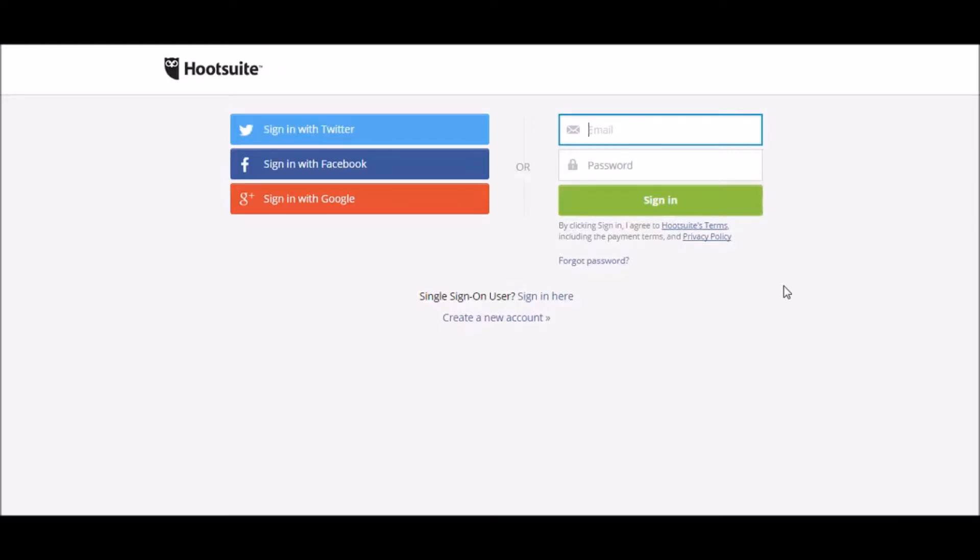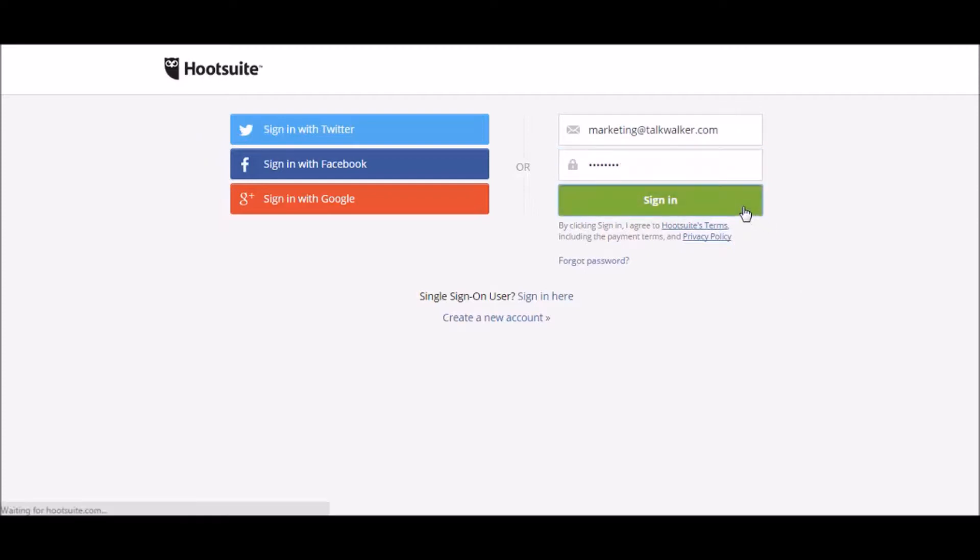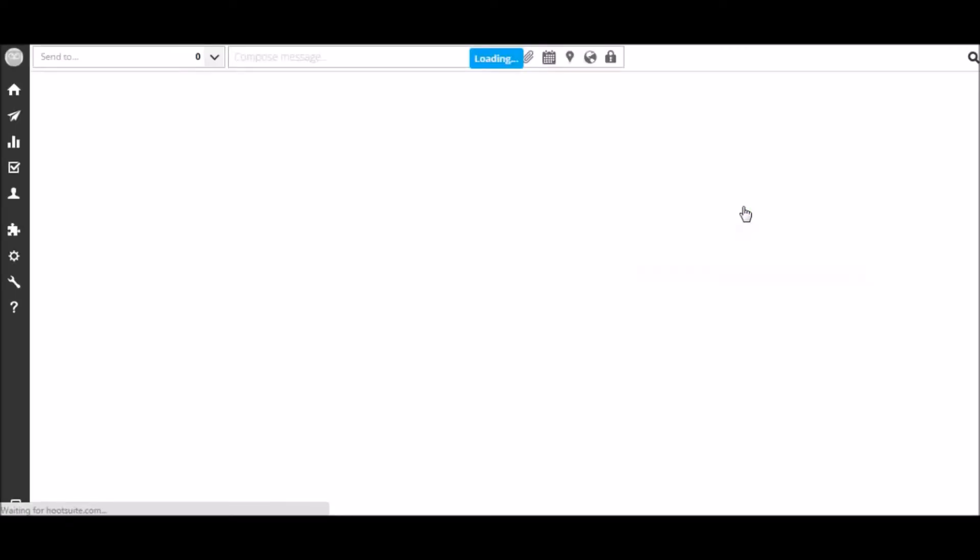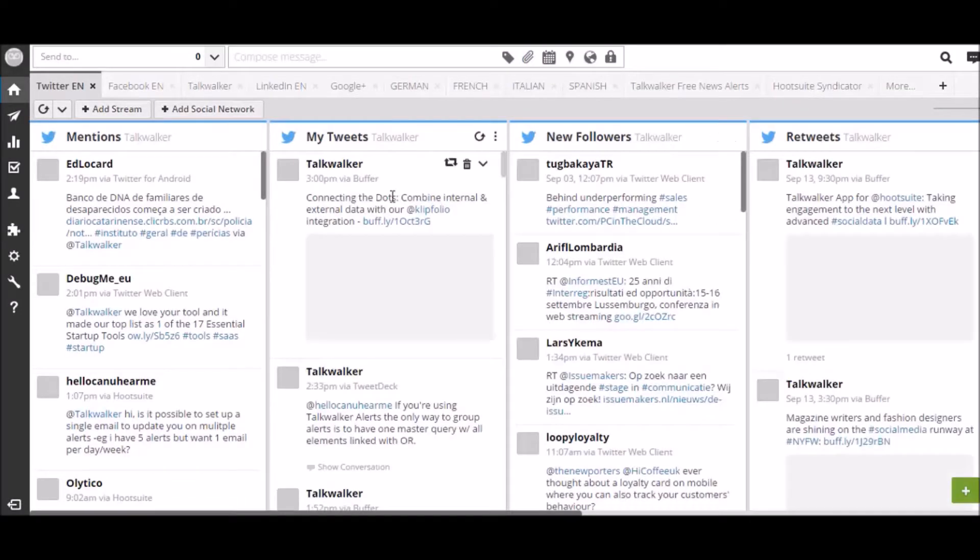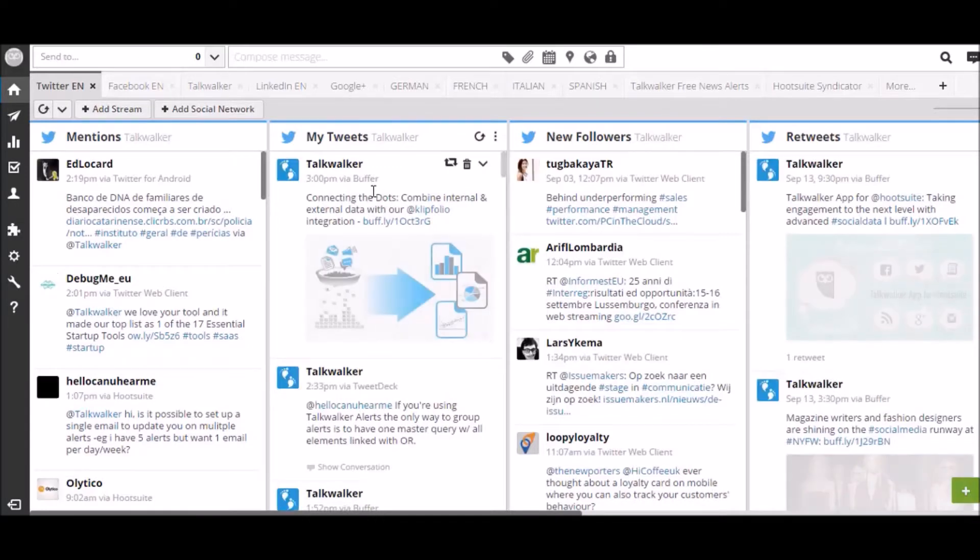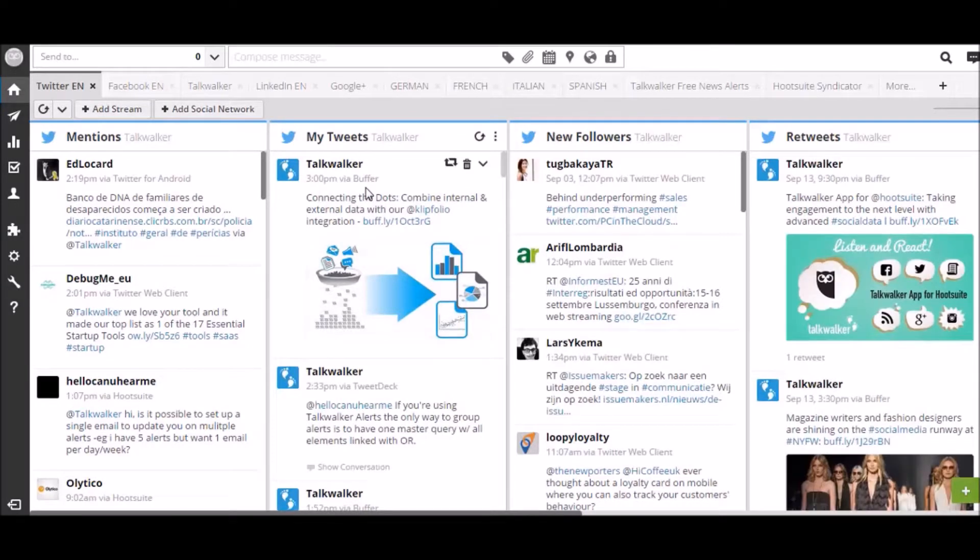First, log in to Hootsuite with your Hootsuite credentials. The first time you log in, you'll have to add the Talkwalker app for Hootsuite to your Hootsuite dashboard. To do that,